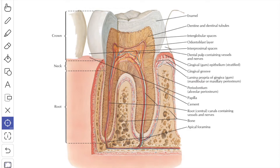The pulp cavity is covered by three calcified tissues: the dentine, the enamel, and the cementum.